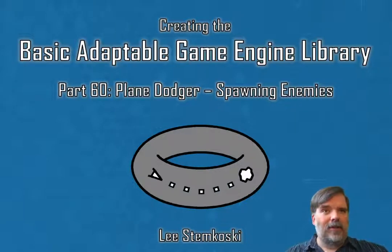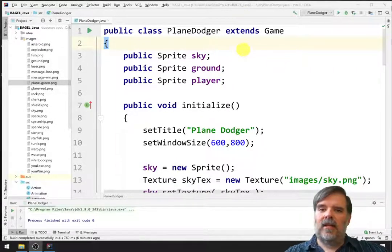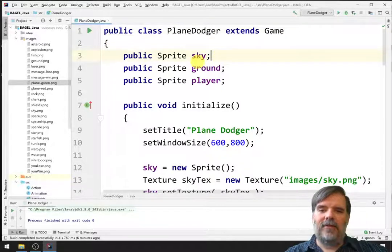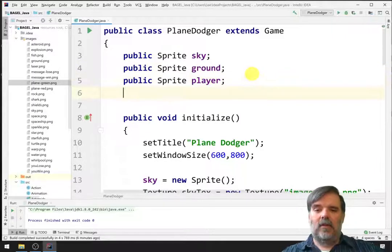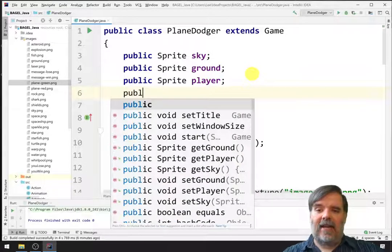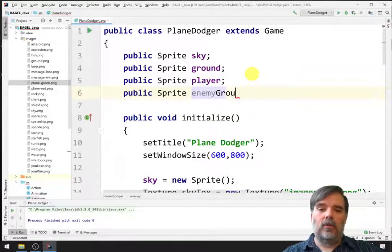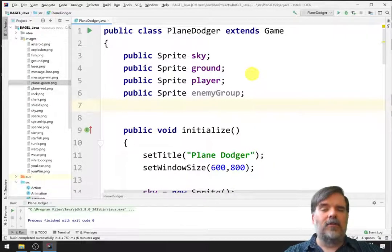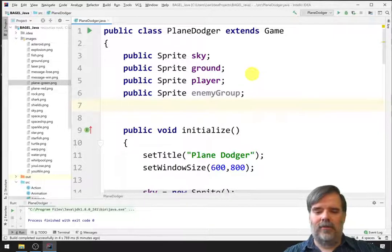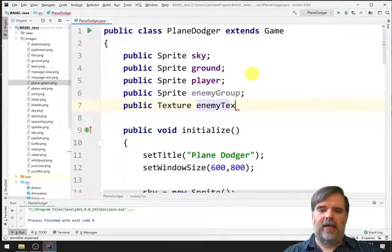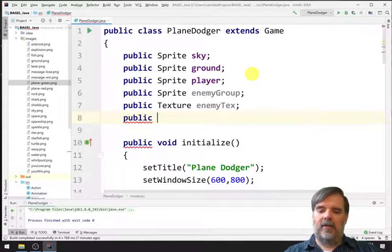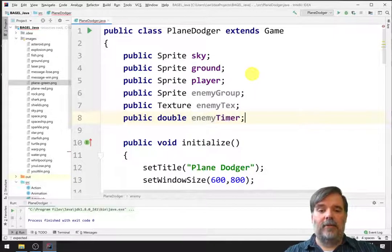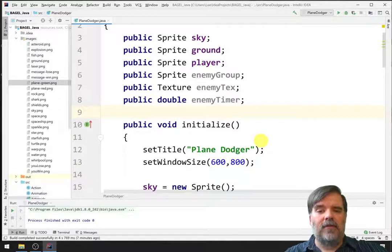Let's go ahead and get started. First, let's open up our development environment. So, here we are with IntelliJ, and we have our PlaneDodgerGame class, and we've added the sky and the ground and the player. Next, it's time to add the enemies. The enemies are going to spawn later on in the update function. We're definitely going to need to add them to a group, so we'll set up an enemy group. In addition, we're going to load the texture used by the enemies during the initialize function, so we only really need to load it once.